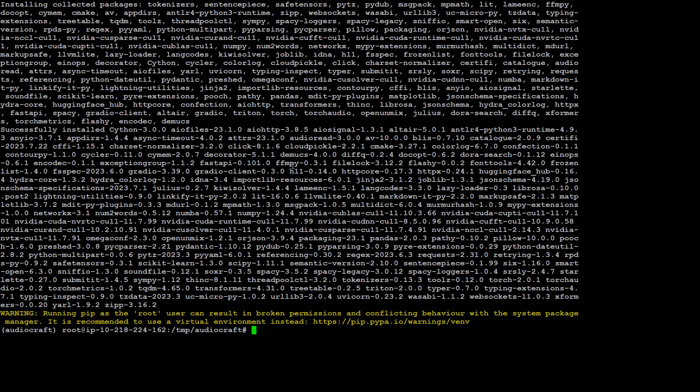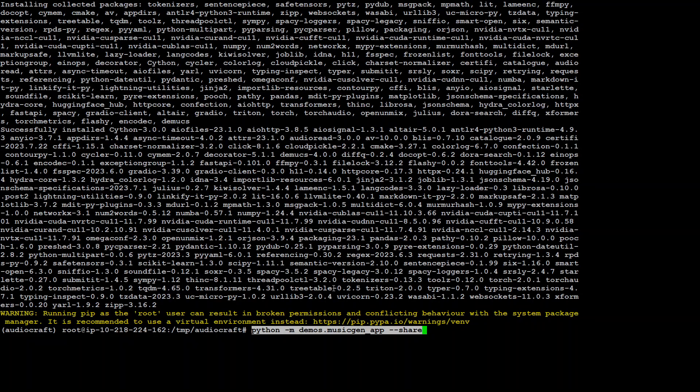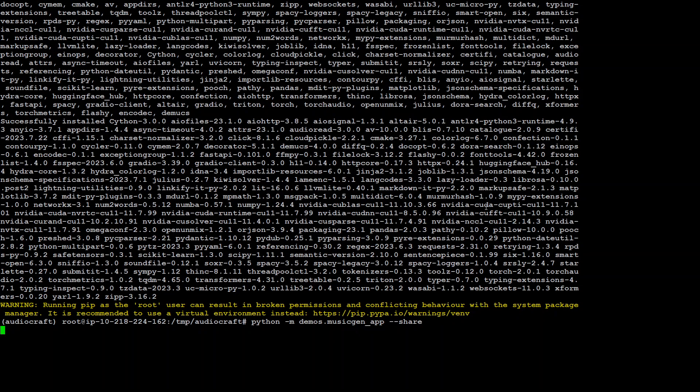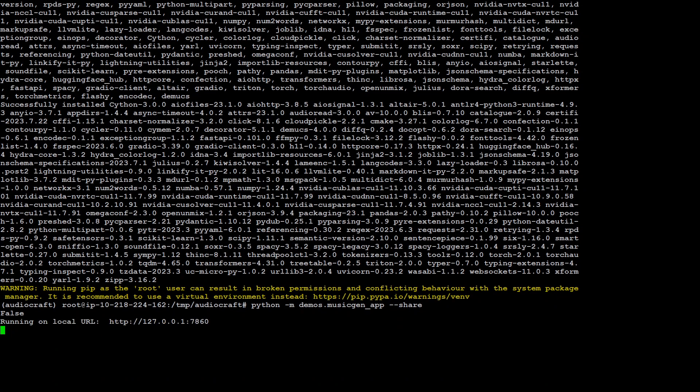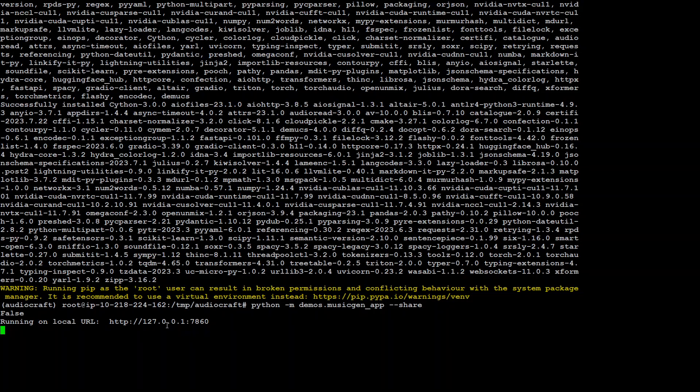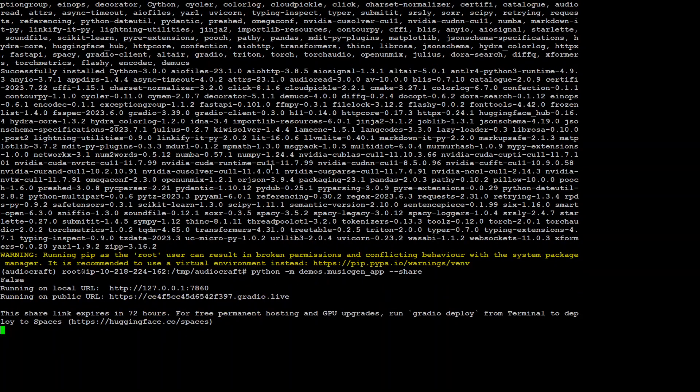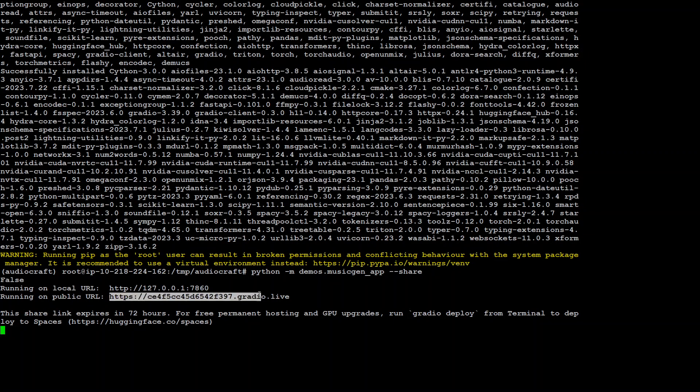And the next step is to run the Gradio. Gradio is just a simple web interface on top of all these machine learning models. So the command is very simple. Python, demo music channel app and share. Just press enter and it will start it. And then it will share a couple of links with us, which we can run to see how it goes. So you can either run it on your local machine. I'm running it in the CLI mode. So this won't be available for me. So I'll just use this URL to start it.